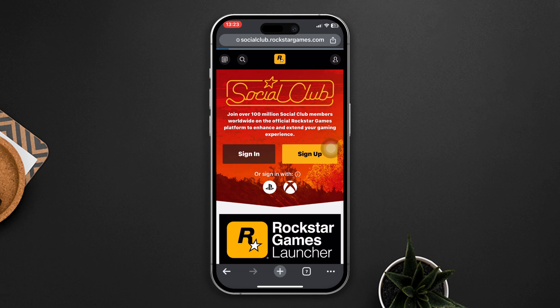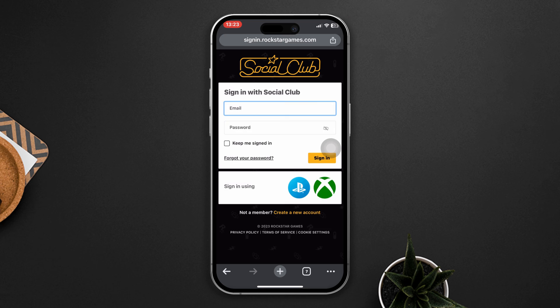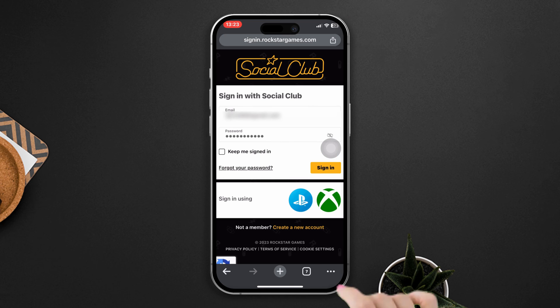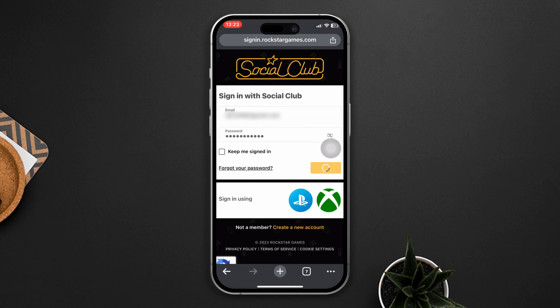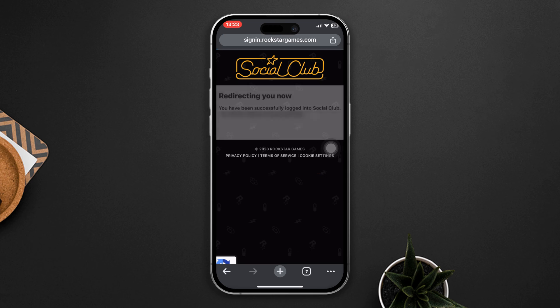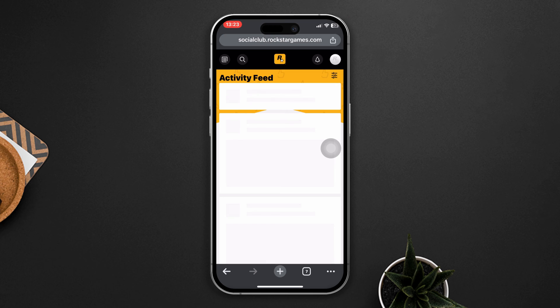Make sure you already have a Social Club account. Then enter your email and password and tap on Sign In. Then you will get a verification code on your email — check and enter the six-digit code and tap on Verify.